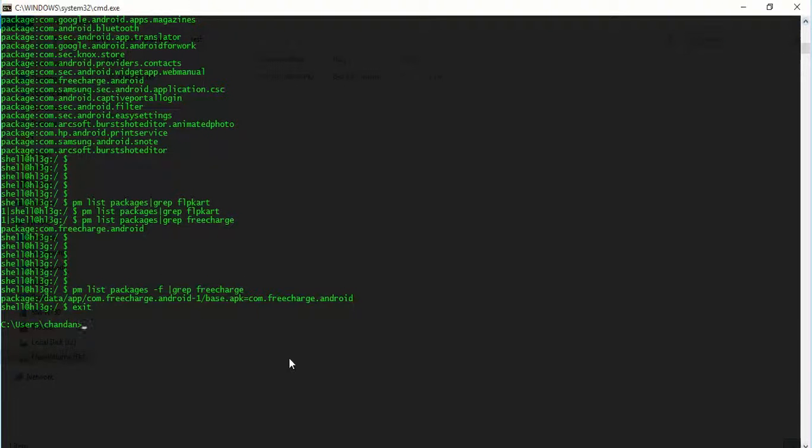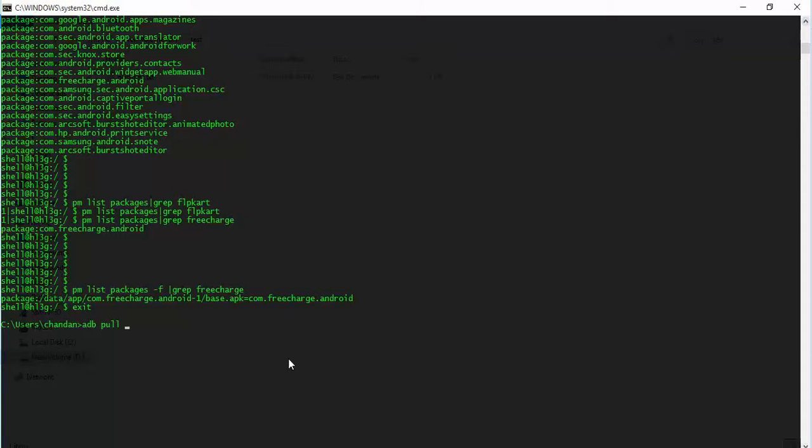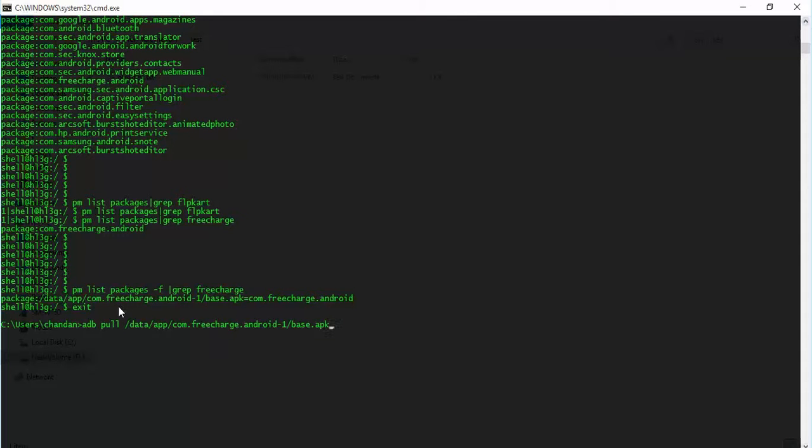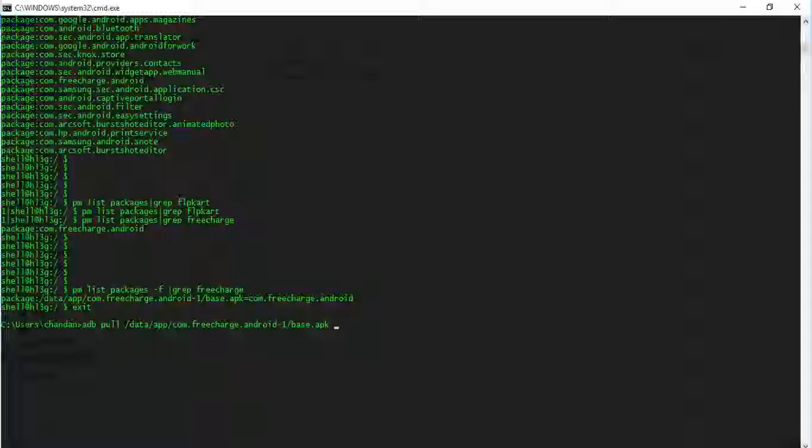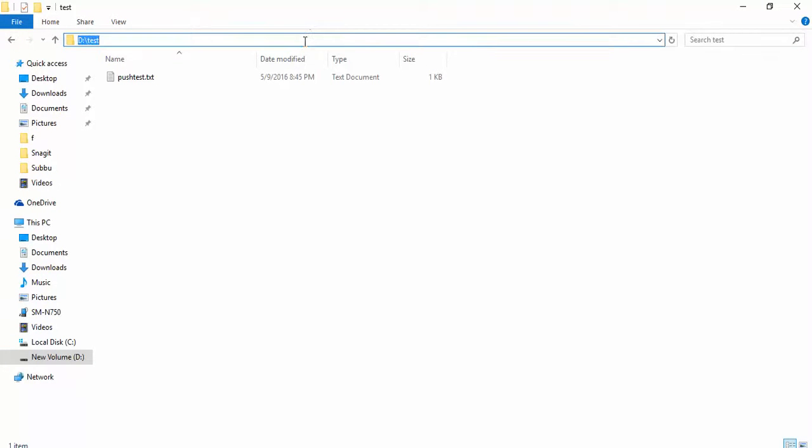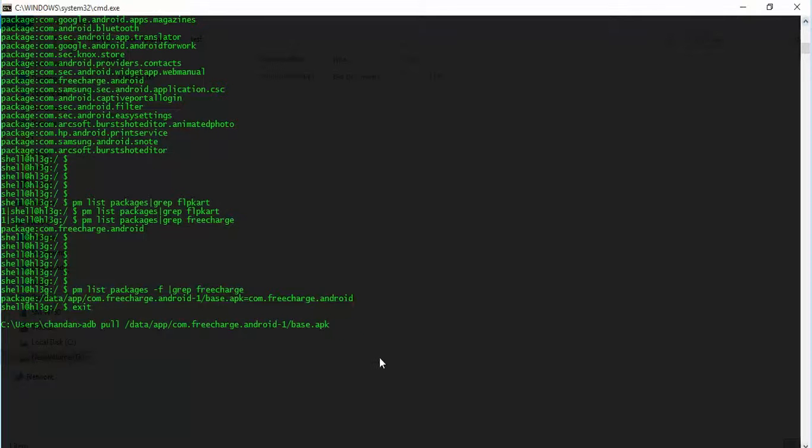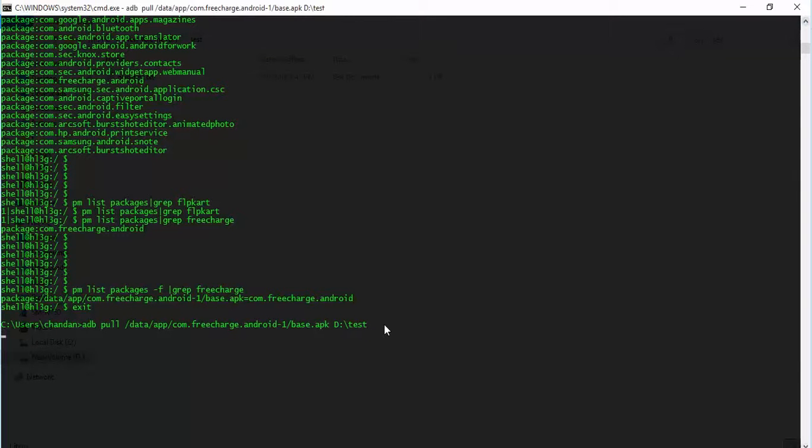So what I'll write here is 'adb pull', exact location of the file that we copied earlier, along with the location where we want to pull this package directly. So this is the source and this is the destination. I just hit enter.